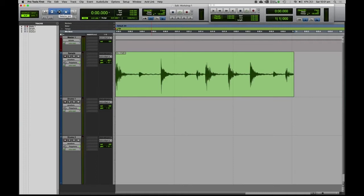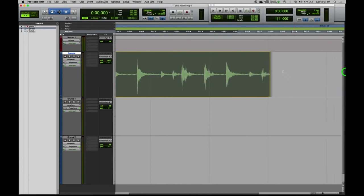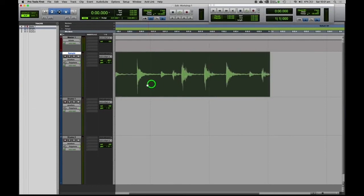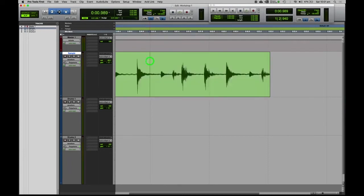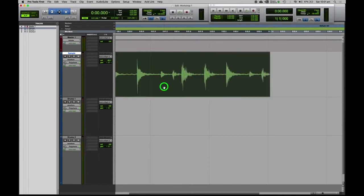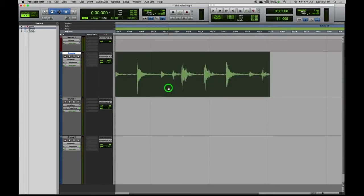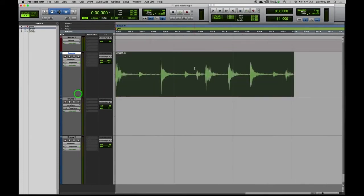The smart tool combines the trim tool, the selector tool, and the grabber tool. The way it works is: if you hover your mouse over the end of a clip, the cursor turns into the trim tool. If your mouse is hovering on the top half of a clip, it will be the selector tool. If your mouse is hovering over the bottom half, it will be the grabber tool. This is very useful because you can quickly select a section or grab and move something.